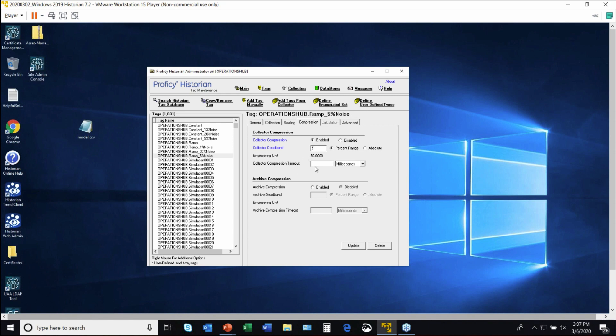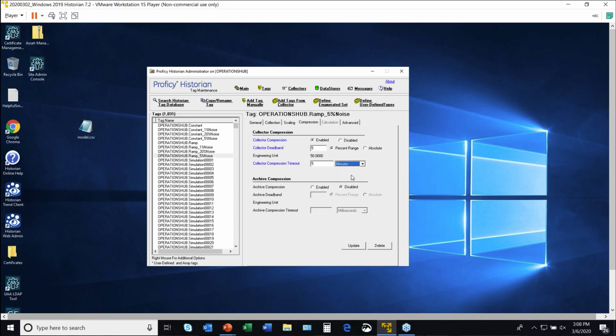Well, I haven't sent any data for five minutes, so I'm still going to log a record every five minutes just so that I know that someone's doing a report or they're seeing a trend, that it hasn't been too long since I've written an actual record to the database.